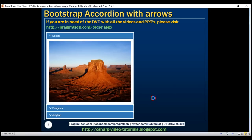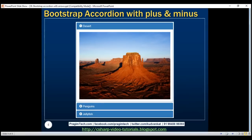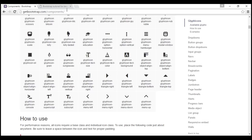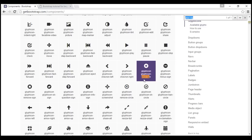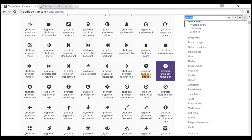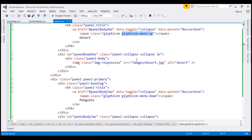Now let's see how to display plus and minus signs instead of upward and downward pointing arrows. To display them we use the respective glyph icons: 'glyphicon-plus-sign' and 'glyphicon-minus-sign'. Let's go ahead and replace the existing classes in the HTML.